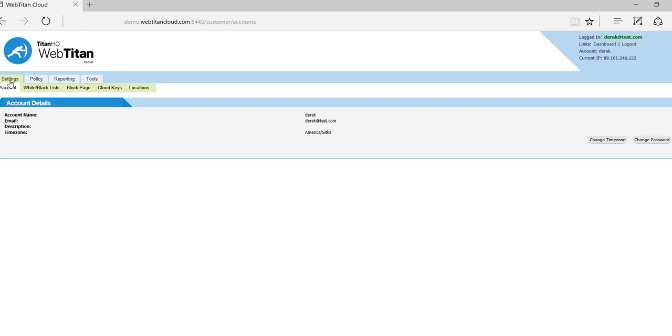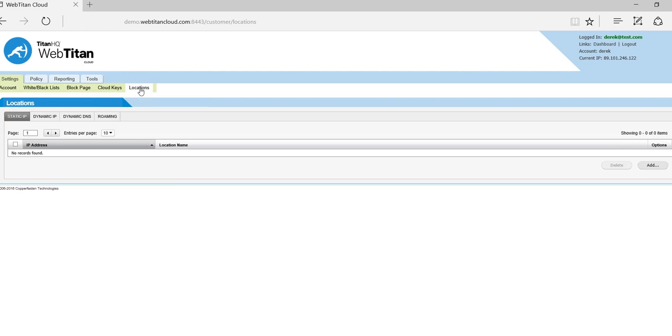The first task is to go to the settings and locations tab and add your external IP address. We have four options here. The first option is static IP.